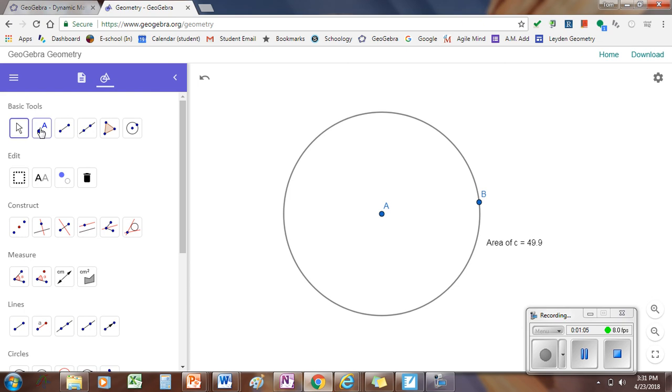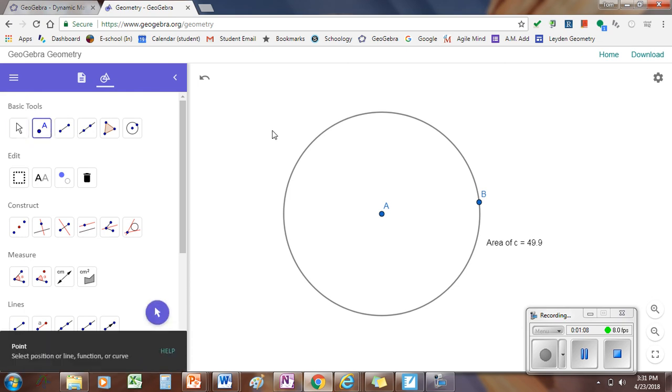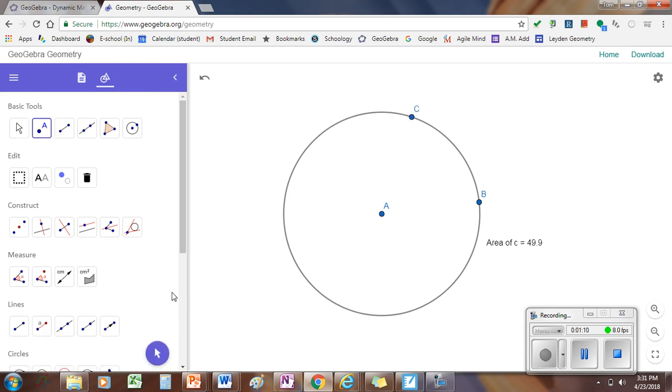To create a sector, we need another point on the circle, so I'm going to go back and select another point, click somewhere on the circle to make a point. Now I have points B and C on the circle, point A is the center.